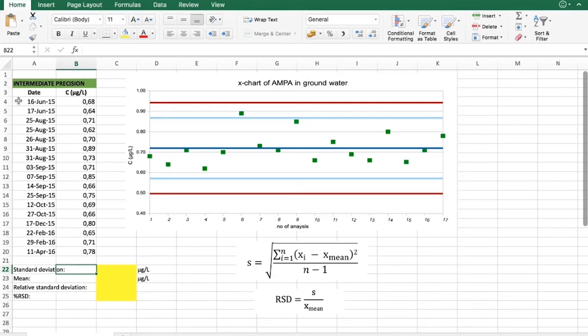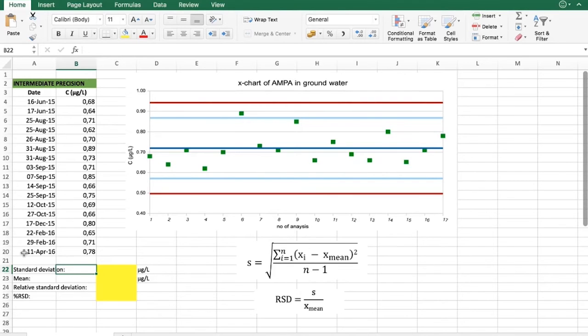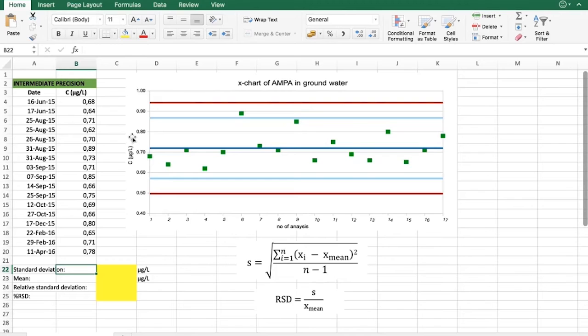We have here 17 data points from June 2015 all the way to April 2016. And we can also see from the chart here that these data points are randomly distributed and we can use those for our intermediate precision evaluation.